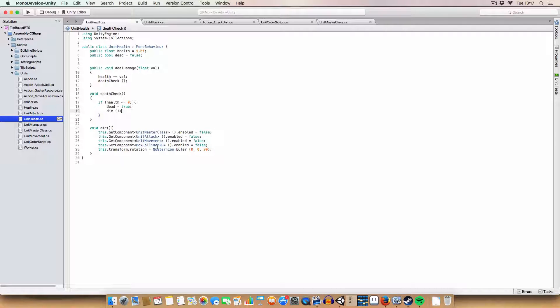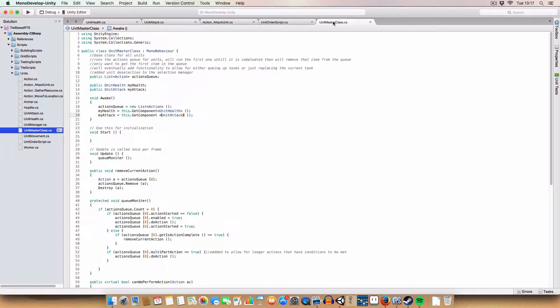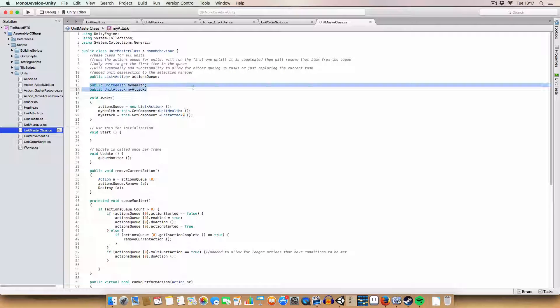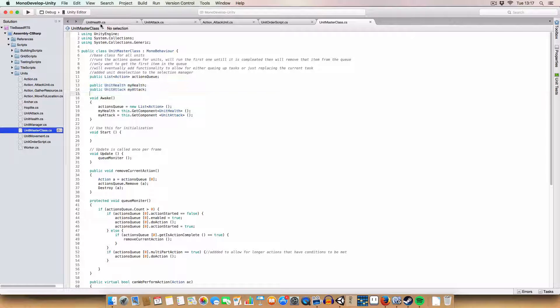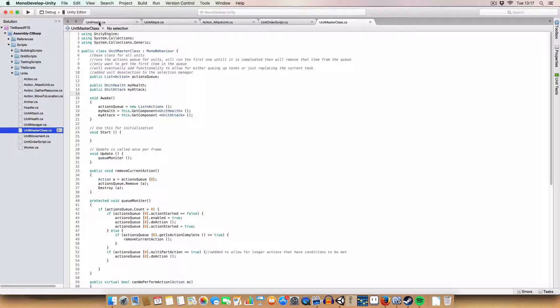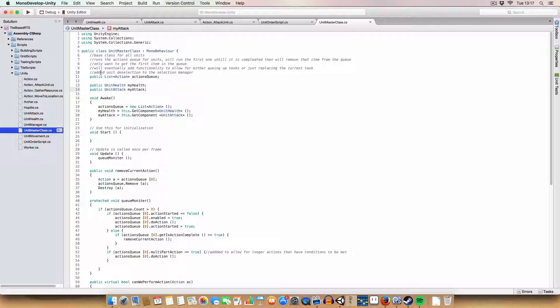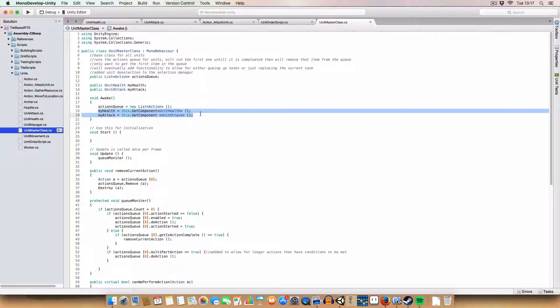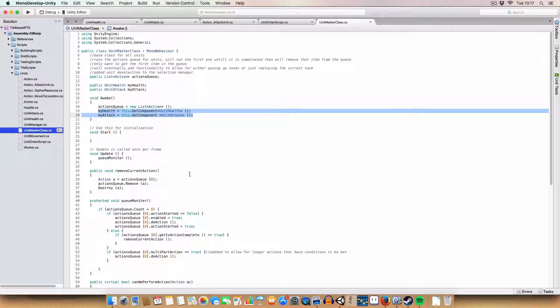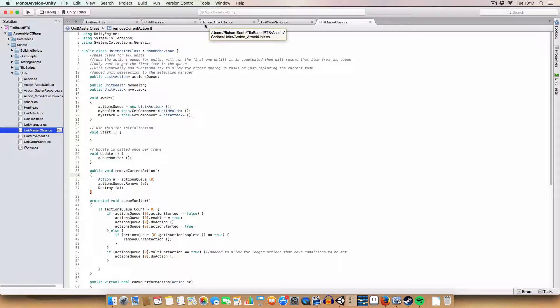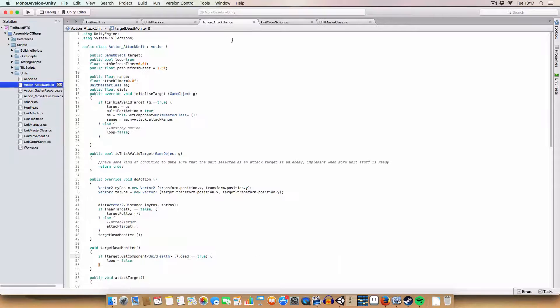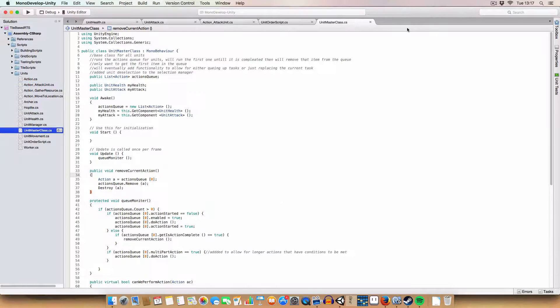These are kept in two new variables in the unit mass class. So every unit should have those two scripts for unit attack and unit health. Basically, that's just so we can reference them. We get them on the wake, so it'll do it automatically. You don't need to set them. They're just public, so when we're using action attack unit, we can call them.